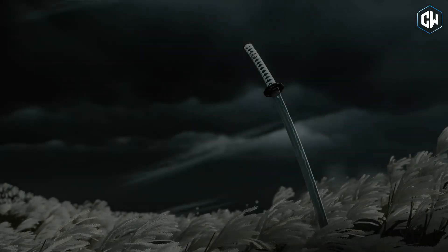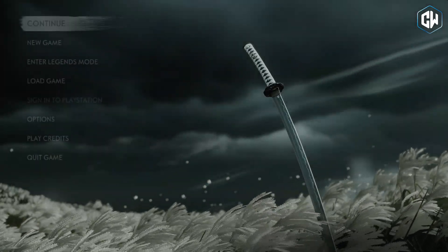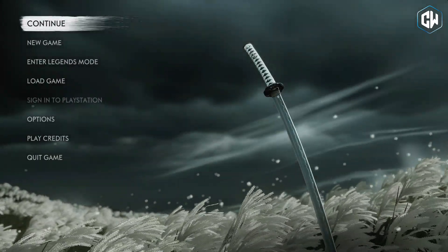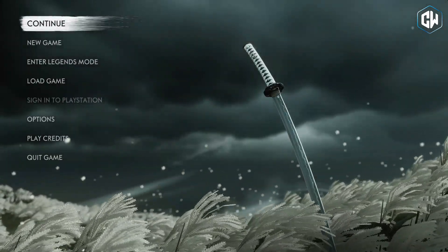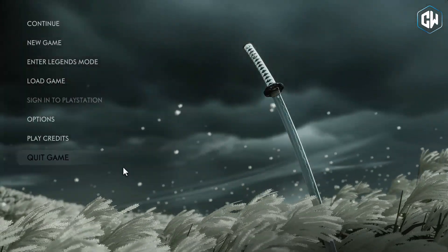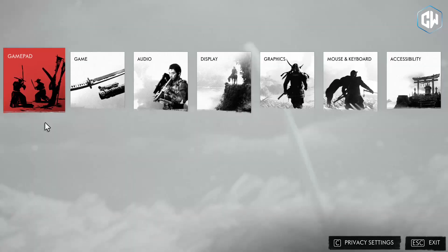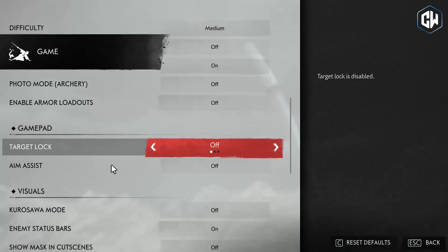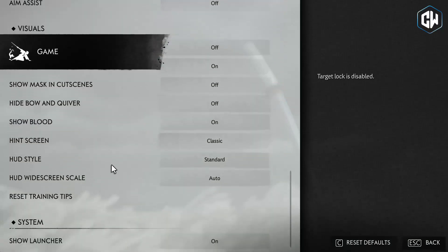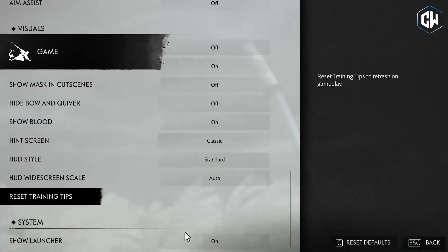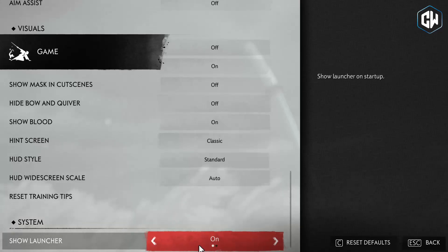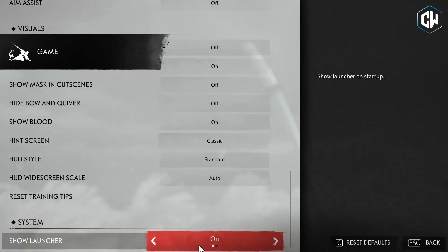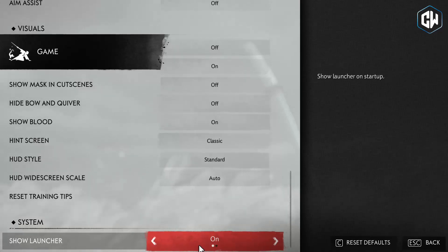If your game isn't showing the launcher at first, you need to enable it through the game settings. Go to the display settings and scroll down. You will find the option to enable the launcher there. Just turn it on.